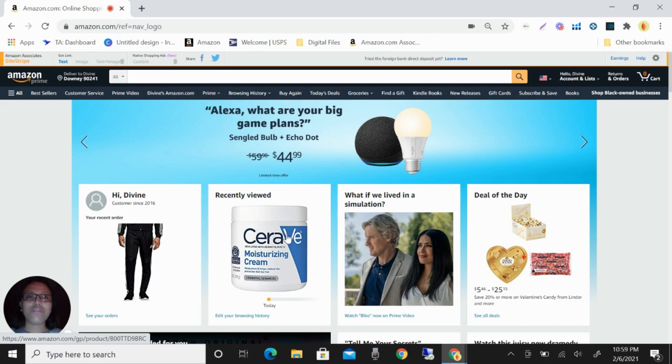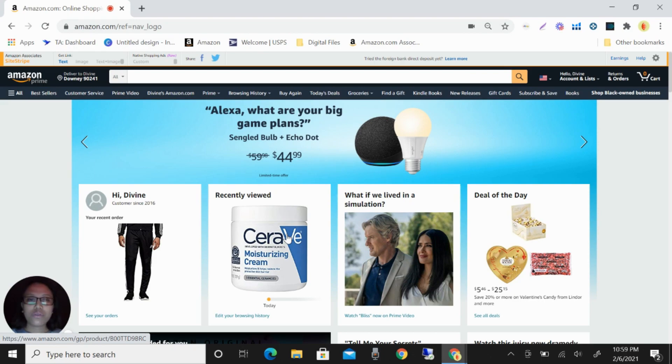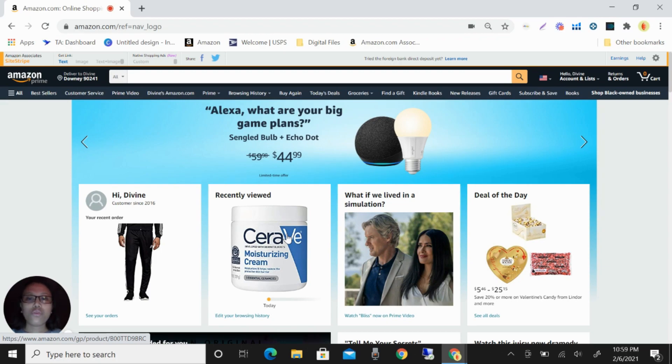Today I want to share with you the new update in Helium 10. Helium 10 is one of the tools that we are using in product research for private labeling.